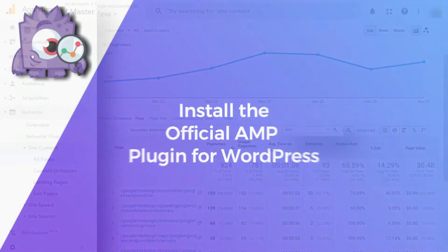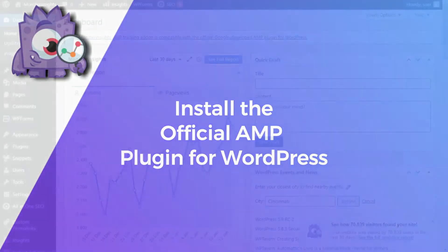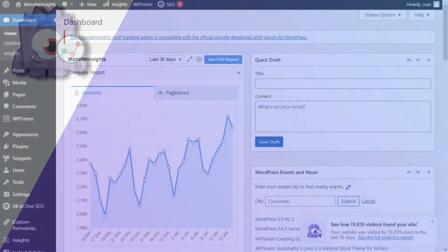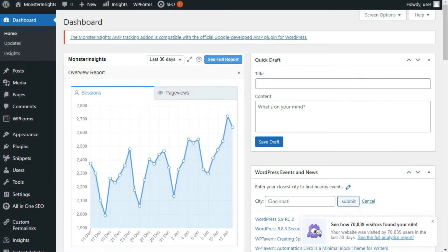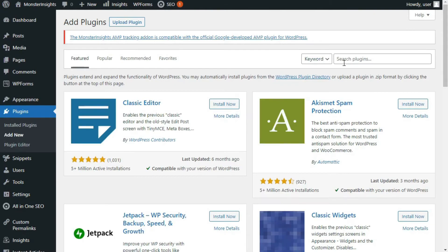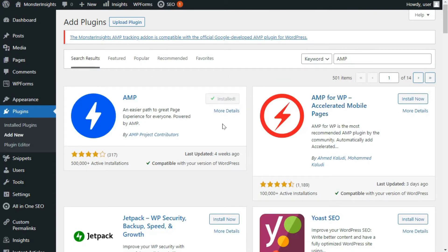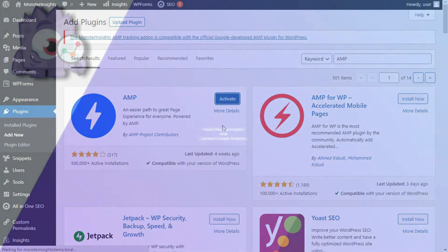The first thing you'll need to do is install the official AMP plugin on your WordPress site. Go to your admin sidebar, hover your mouse over Plugins, and then click Add New. Then search for AMP in the search bar. Once you've located it, click Install and Activate the plugin and it will automatically create AMP versions of your posts and pages.